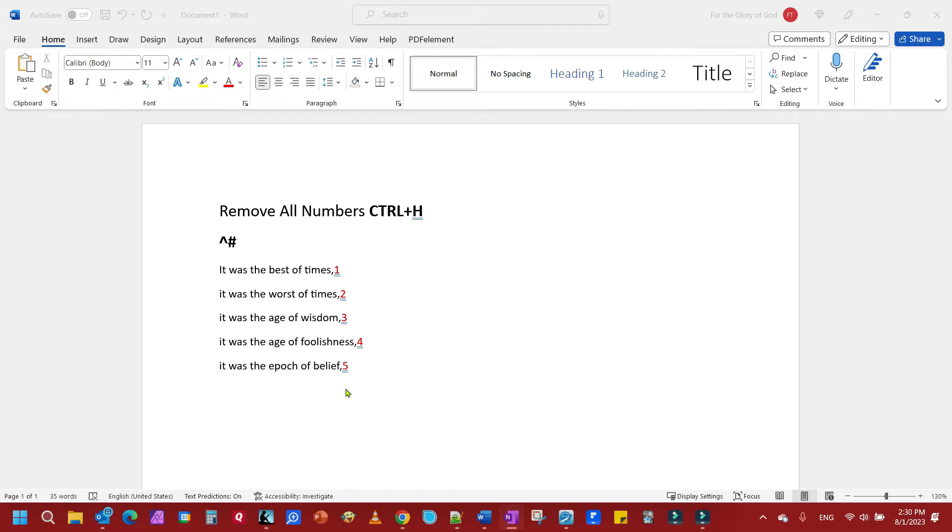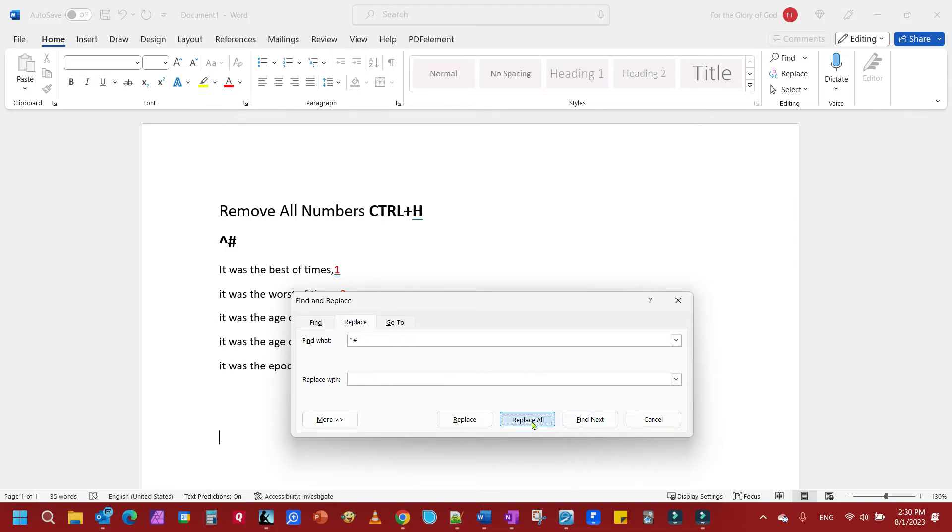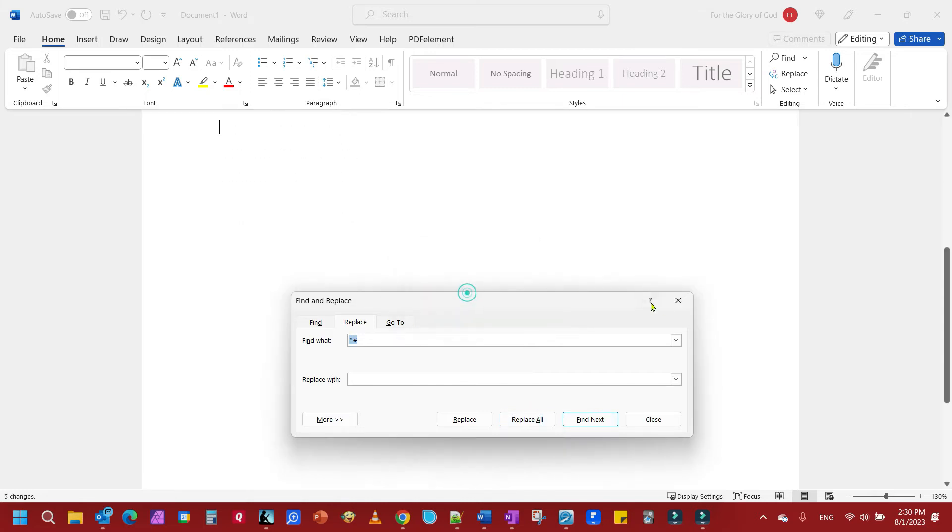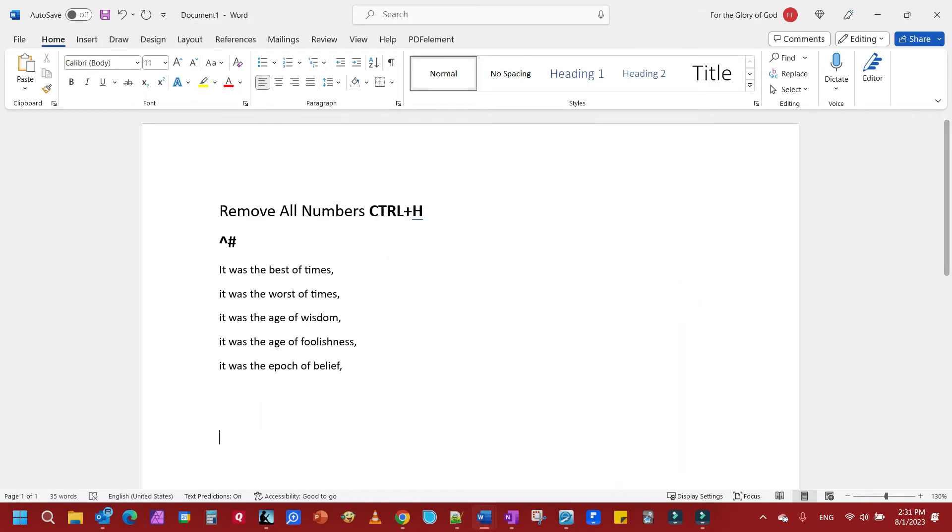We're going to want to remove all these numbers. First thing you do is use the shortcut keys Ctrl+H which brings up your find and replace. In the find what field, you type in the caret and the pound sign, then leave your replace with blank and click replace all. And you notice the numbers are gone.